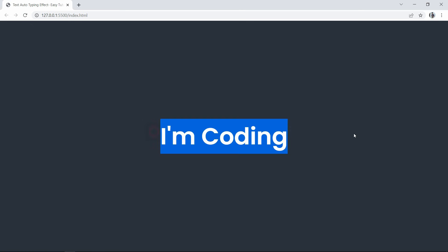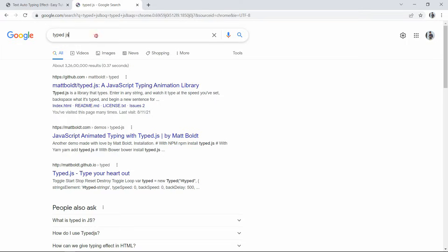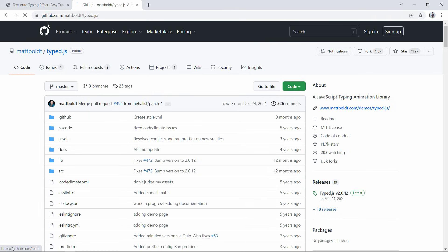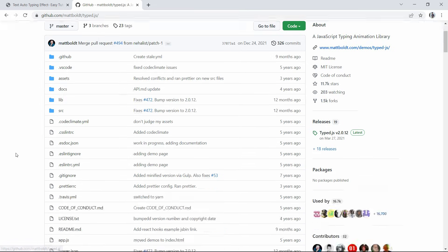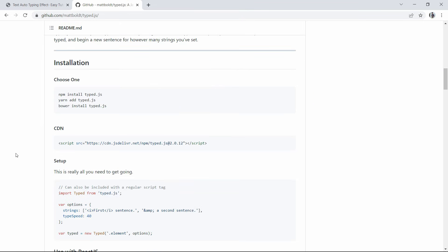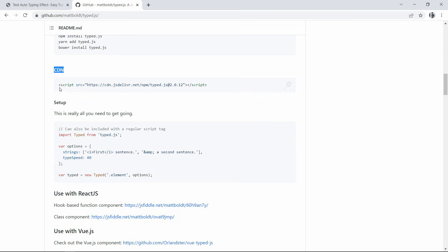Right now the 'coding' text is written in the HTML file, so it's displaying statically. We need to remove this text and make it change dynamically with the typing effect. For that, let's go to Google and search for Typed.js. Open the GitHub link — you can also find this link in the video description. Scroll down on the page and you will find the CDN script. Copy this one line of script.